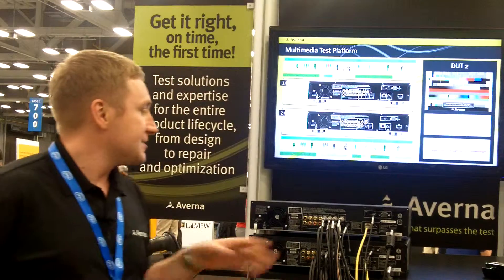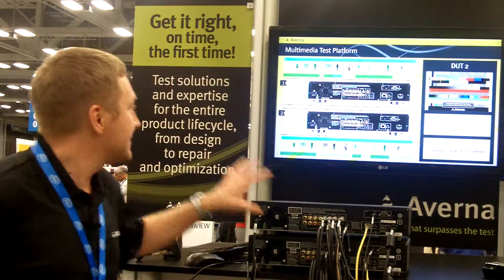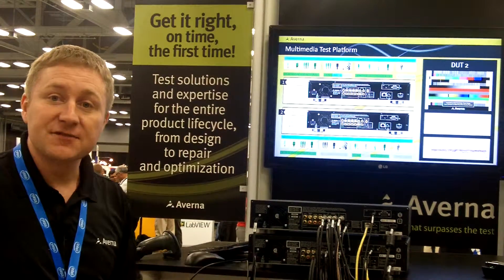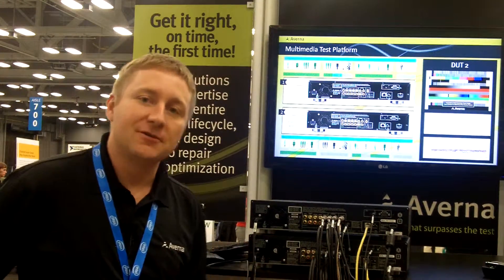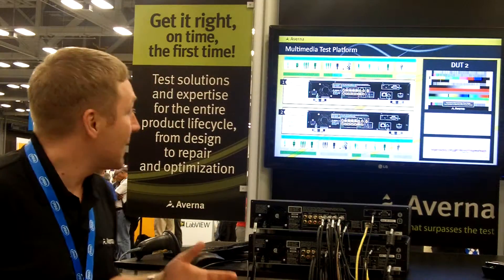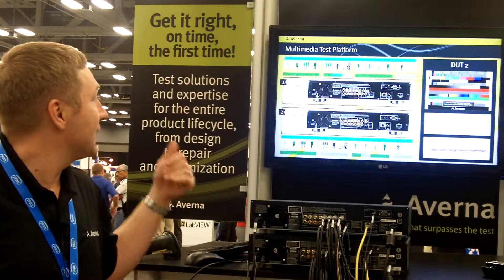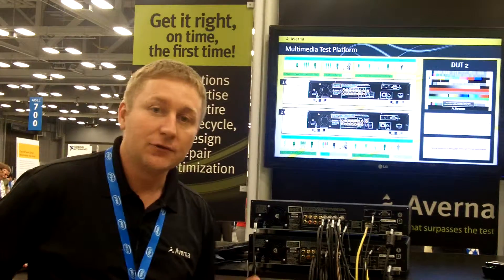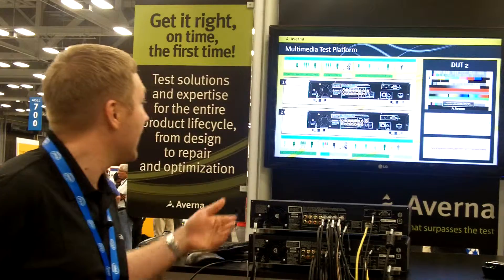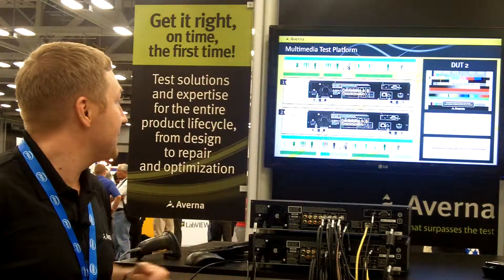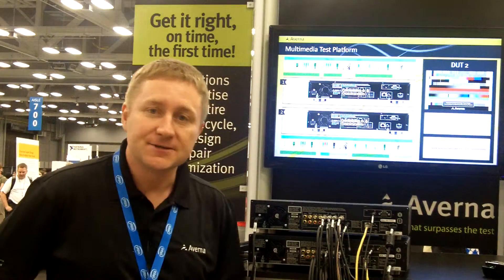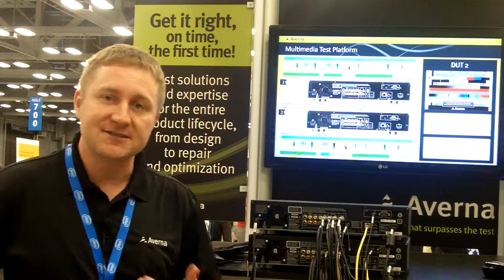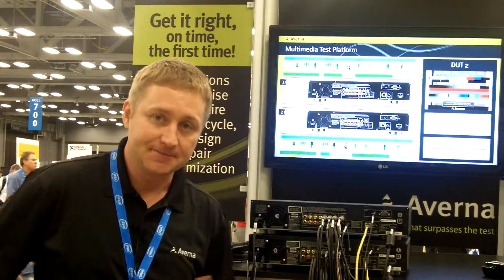What we're doing is we're sequencing through various tests for both analog video and digital video. As well, we've integrated the latest tools in the toolkit from NI, which is the PQA, Picture Quality Analysis. This lets us do motion video analysis to detect additional defects.